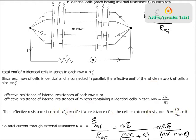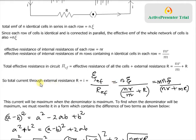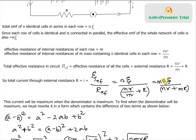Now we can find the total current through the external resistance. Substituting: effective EMF is n·η, and effective resistance is nr/m plus R. Combining the denominator over m gives: I = mn·η / (nr + mR). We want to know when this current is maximum — that is, when the denominator is minimum.